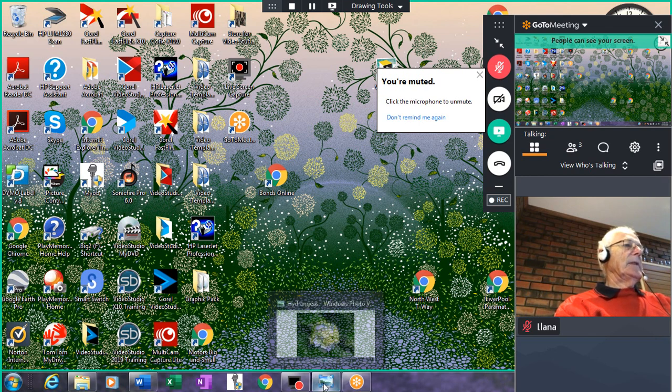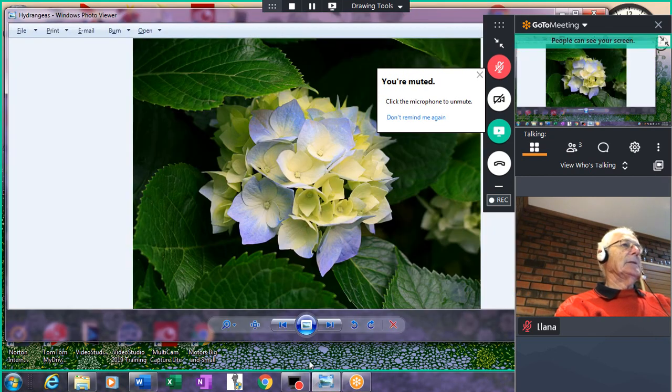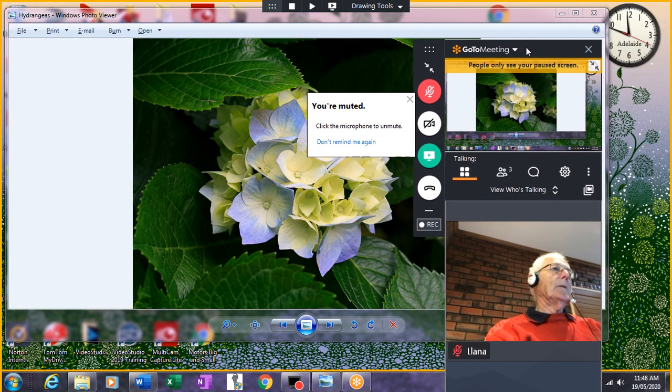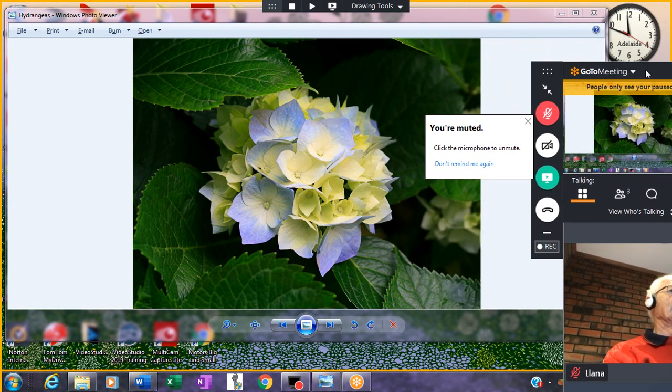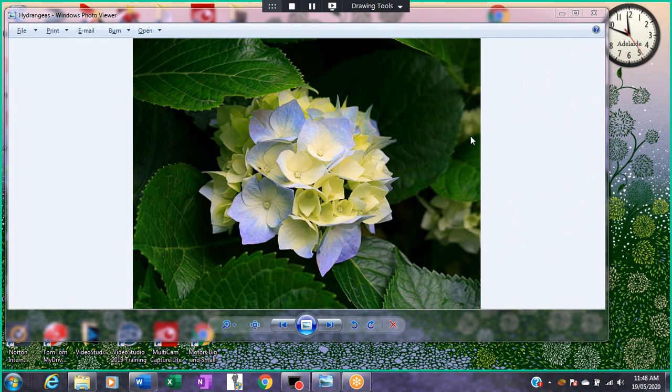One of the useful features is you can do presentations. What I'll do is shift this onto the other monitor so it's out of the way, and this is what the people on the other computers are seeing.